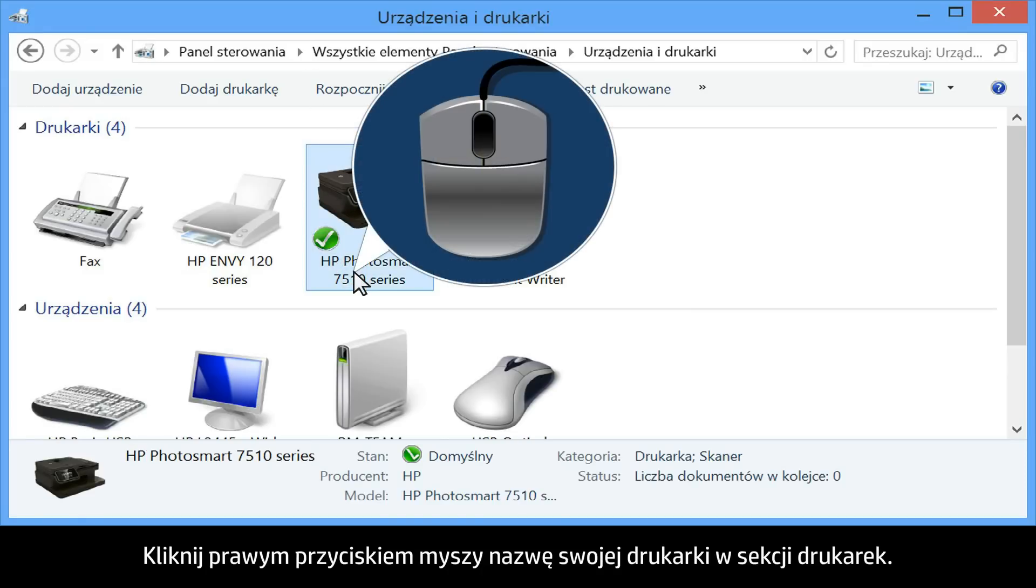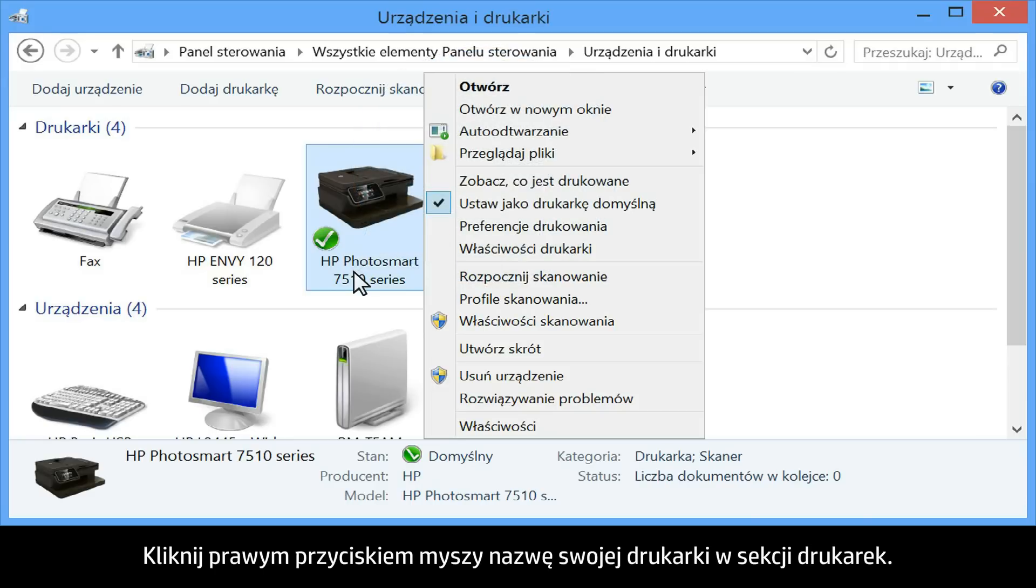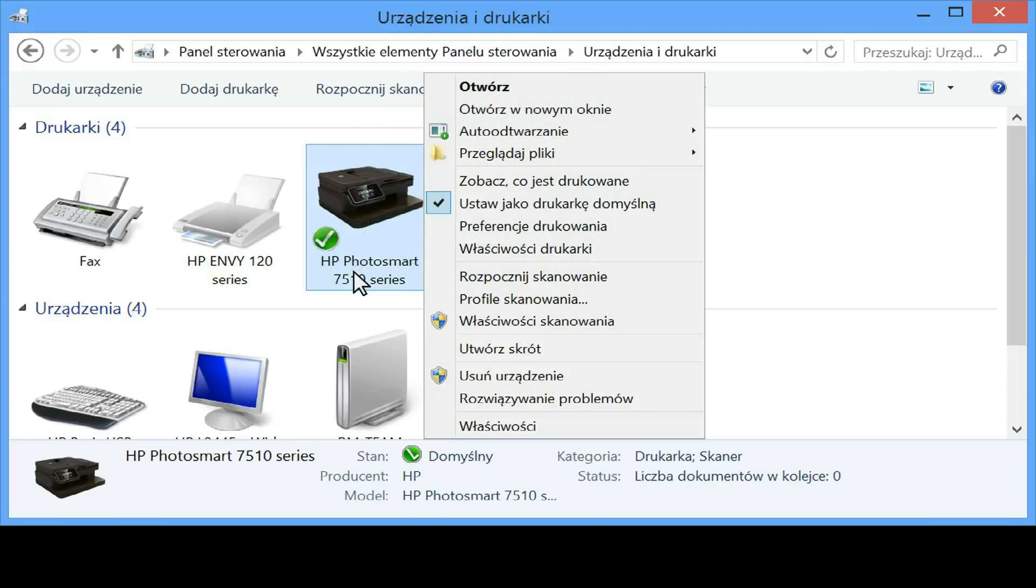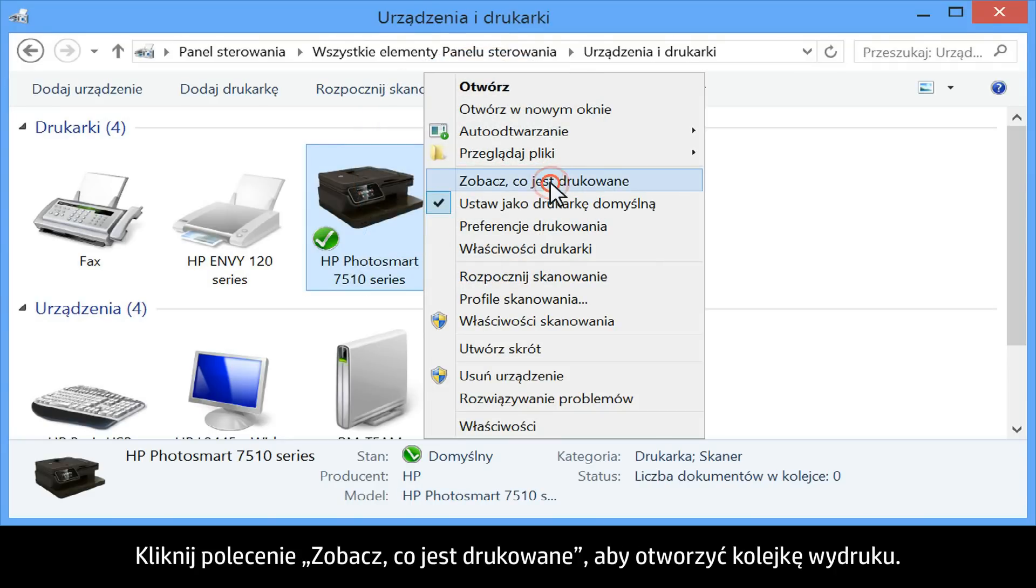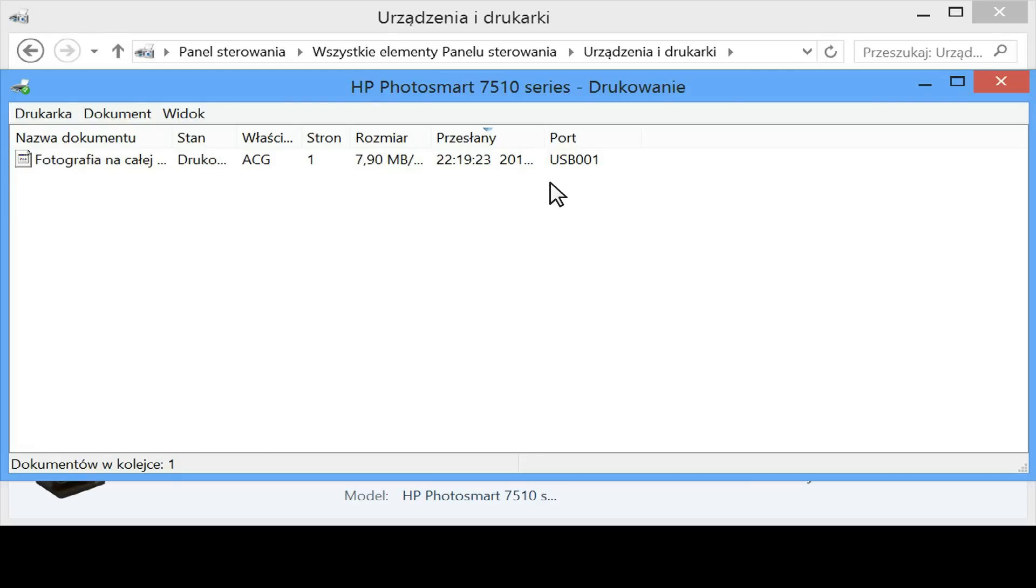Right-click the name of your printer from the Printers section. Click on See what's printing to open the print queue.